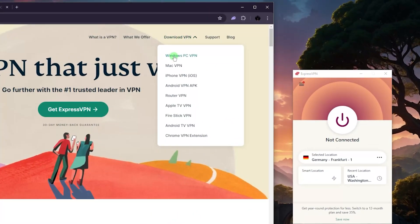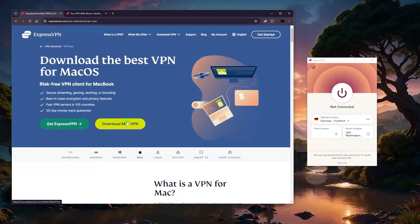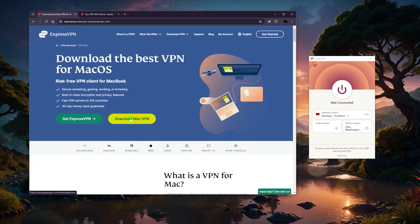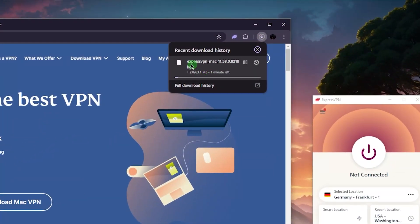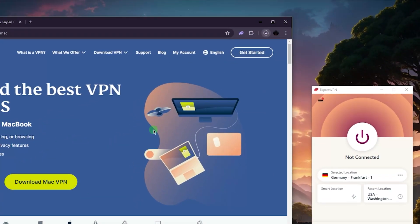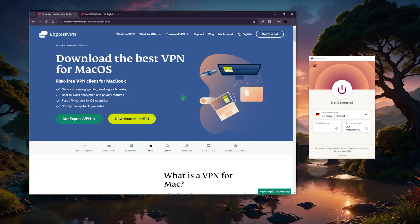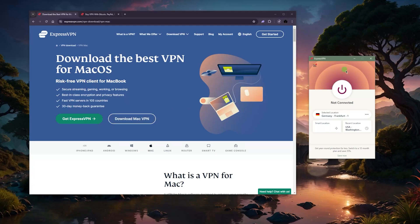From there you can download the VPN — pick Mac and that would be it. Click on the Mac VPN and it will start downloading. I'm not going to let it download because I already have ExpressVPN, but from there just keep clicking next until you reach the stage where you have the VPN application. It's as simple as it looks.